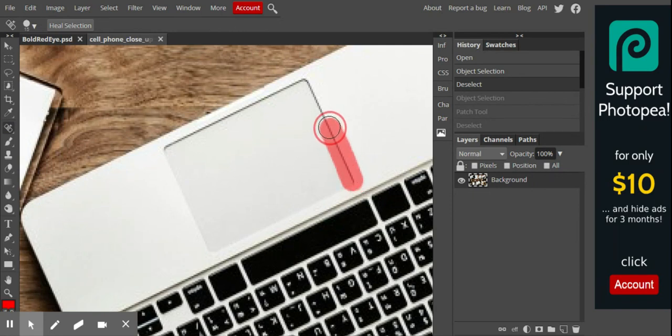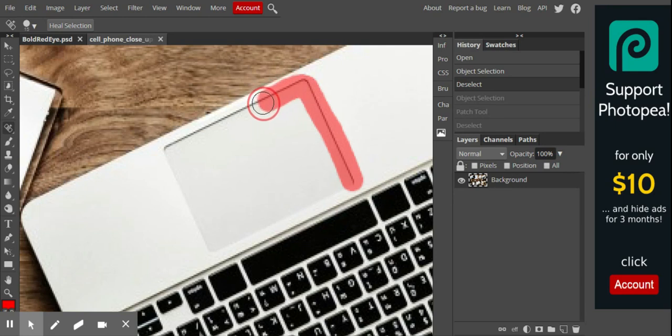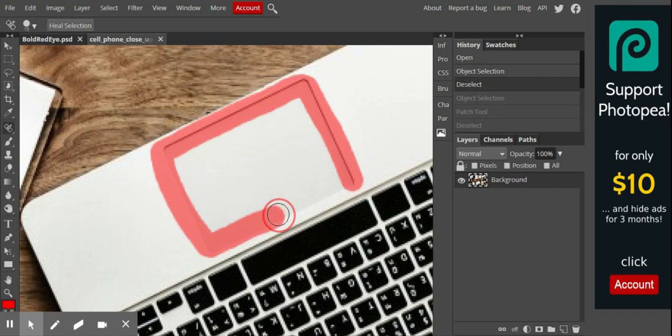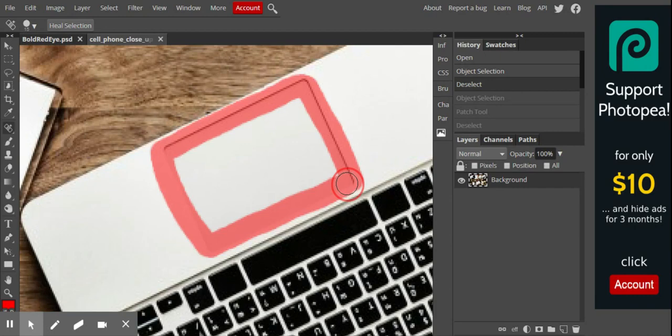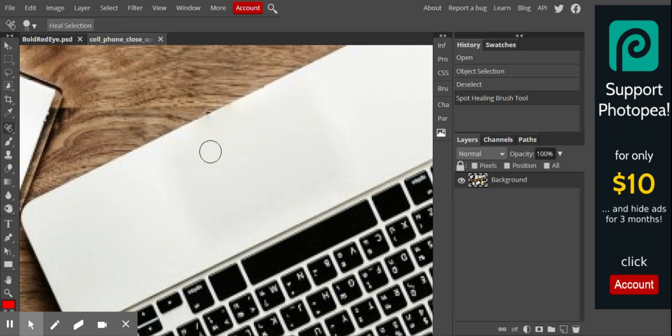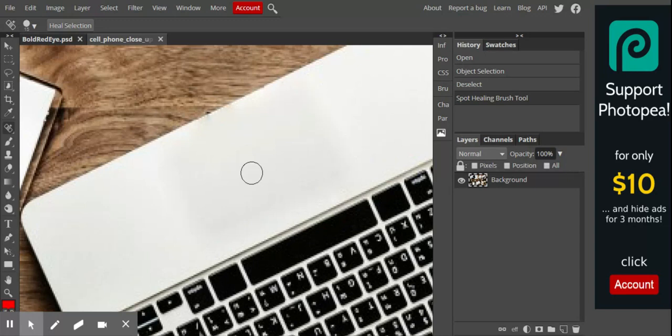When I do this, you'll see a red line happen. Notice when I let go, the computer takes over. It's going to take a moment. Give it a second, and notice everything goes away. I can still see very faintly where the touchpad was, but notice the defining lines are gone.